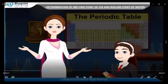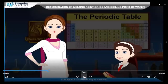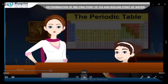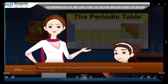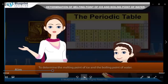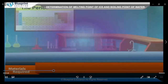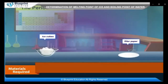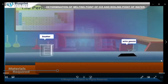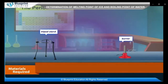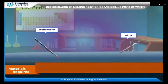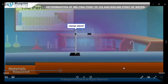To determine the melting point of ice and the boiling point of water, the materials required are: ice cubes, filter paper, beaker, wire gauze, tripod stand and burner, thermometer, tower, and clamp stand.